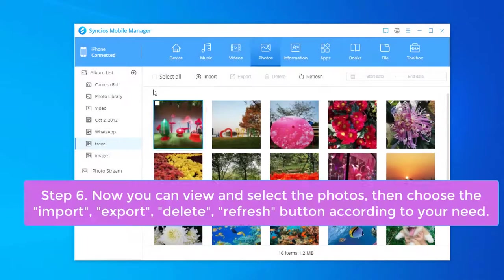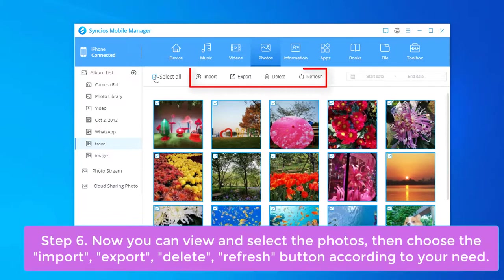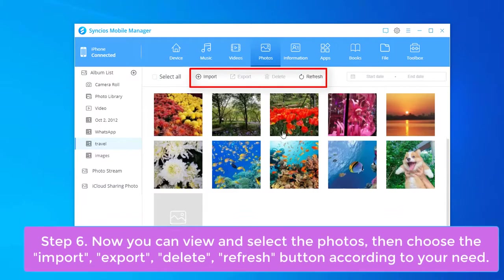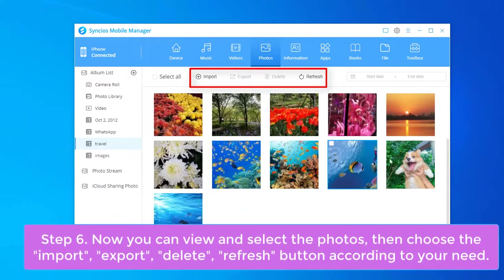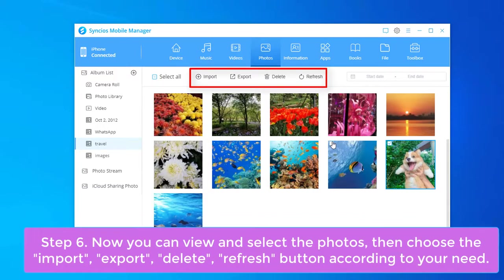Now you can view and select the photos, then choose the import, export, delete, or refresh button according to your need.